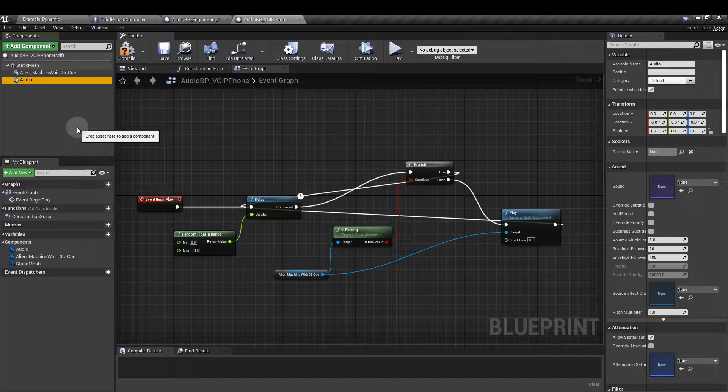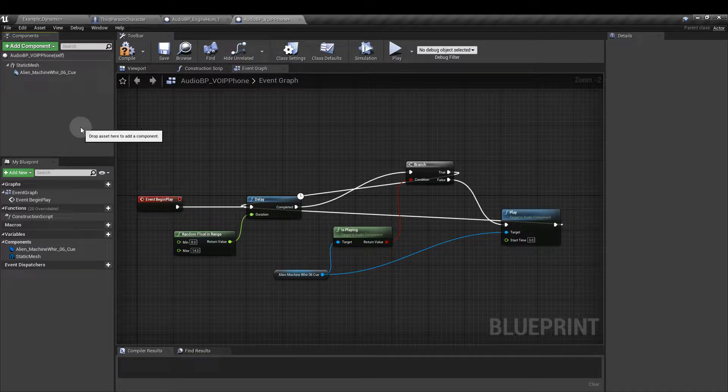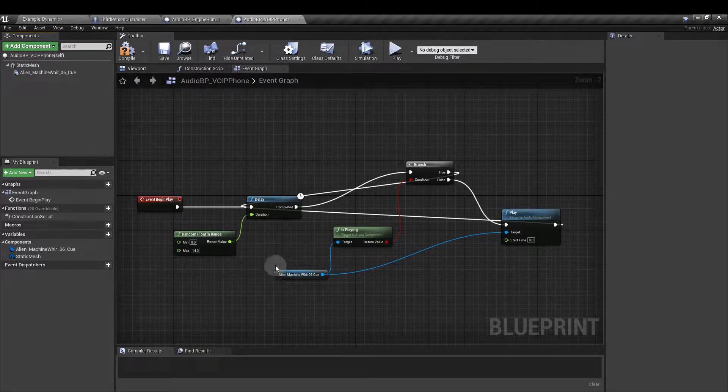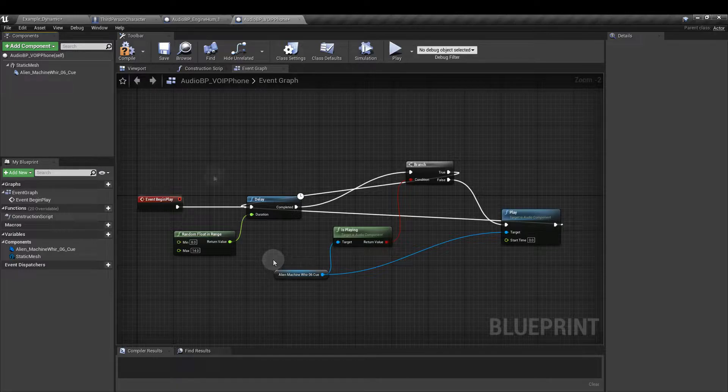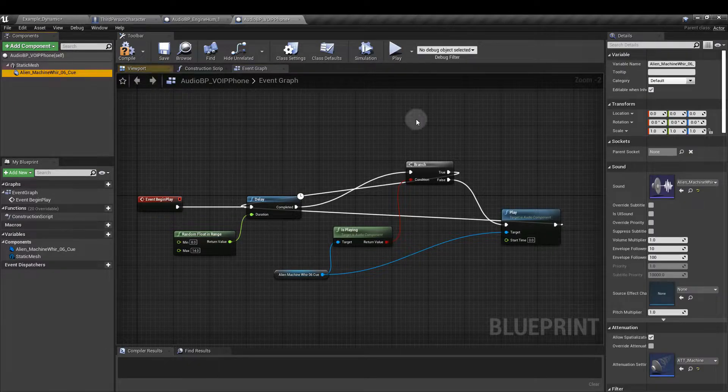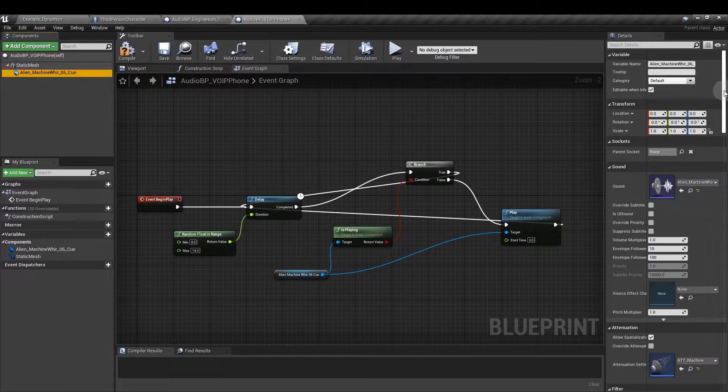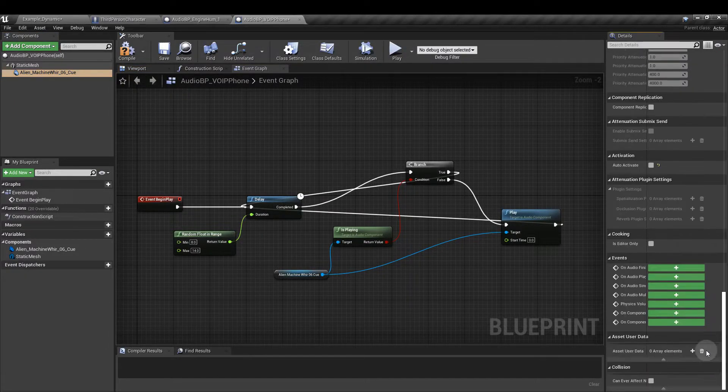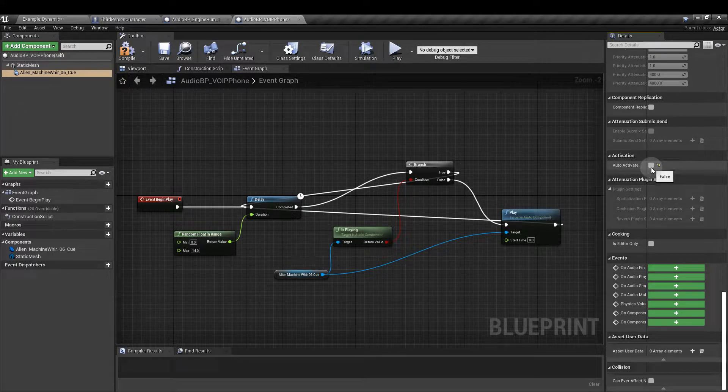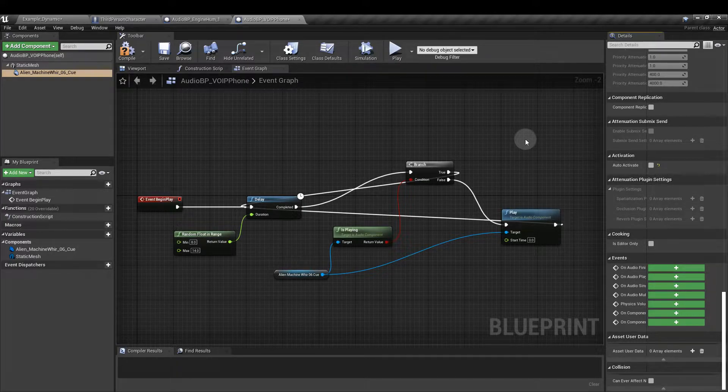I've already done this by dragging the sound in and I've dragged that into the event graph as well here. Whichever way you do that, make sure that you don't have auto activate ticked because we don't want the sound to play as soon as the game starts.